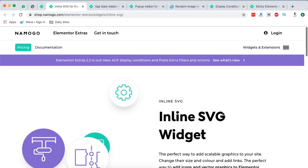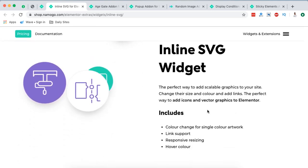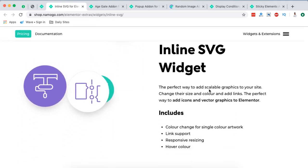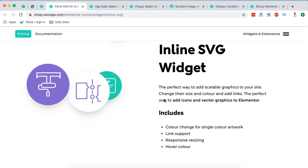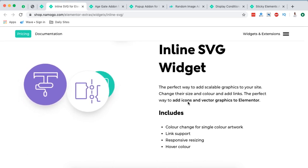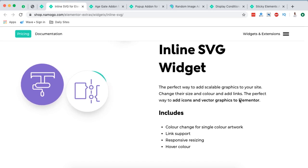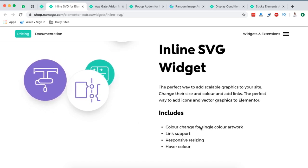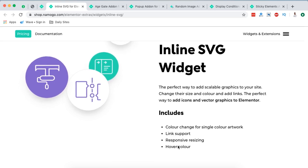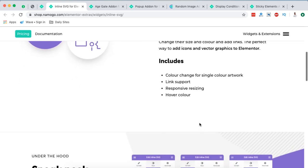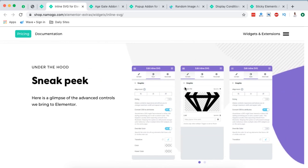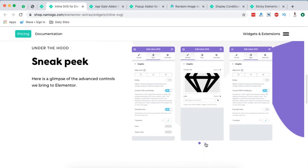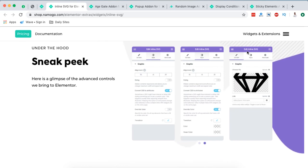The other one on our list is an inline SVG widget. The perfect way to add scalable graphics to your site. Change their size and color and add links. The perfect way to add icons and vector graphics to Elementor. This includes color change for single color artwork, link support, responsive sizing and hover color. This is a sneak peek of the widget in the back end and a lot more things that you can actually customize.